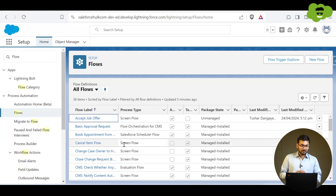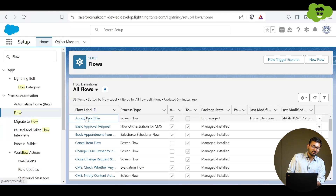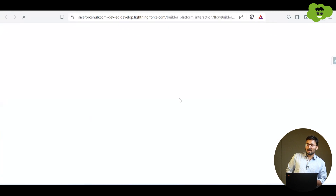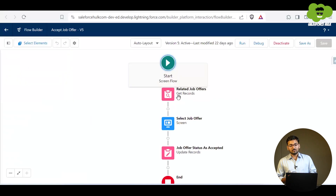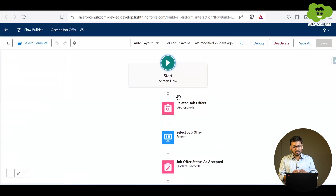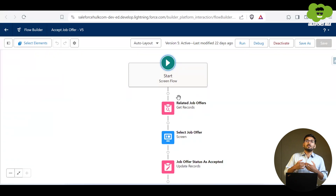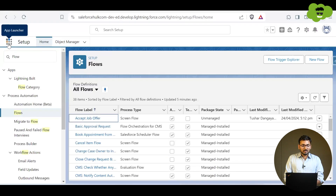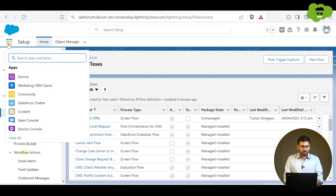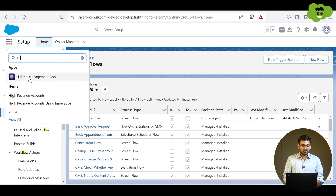We will be going to the particular flow which we have created in the previous video, which is the SAP job offer flow. In this flow, the functionality is showing related job offers, and then the user selects one of the job offers and the job offer status gets updated. I'll show you the application we used — that is the hiring management application.